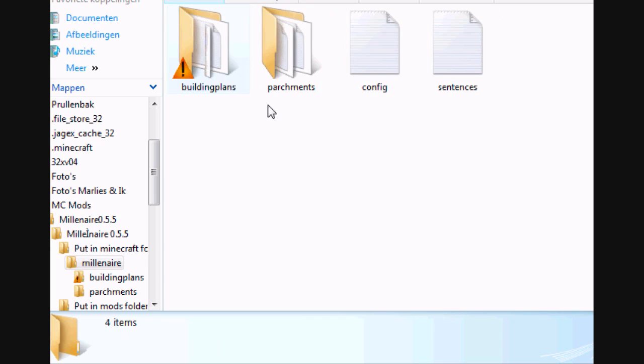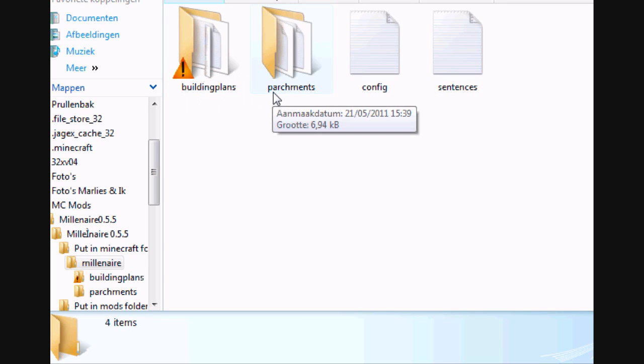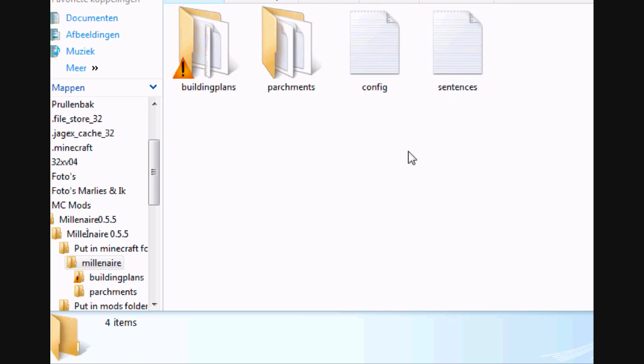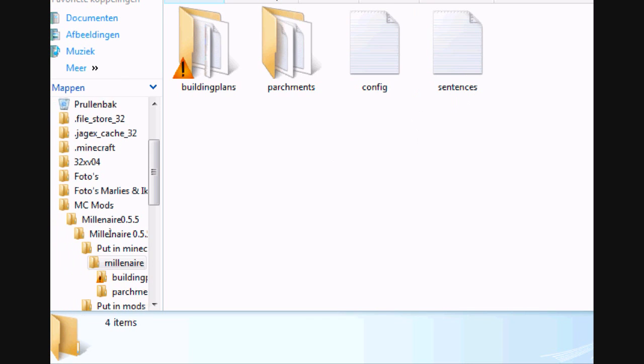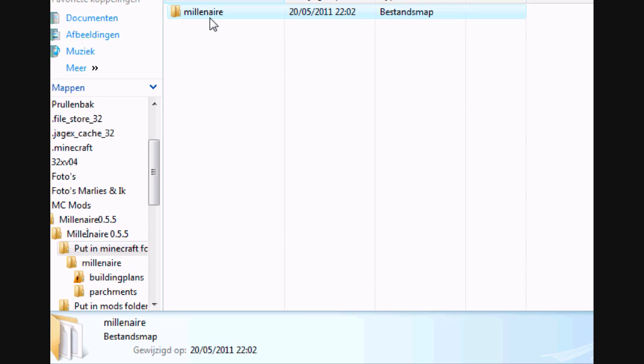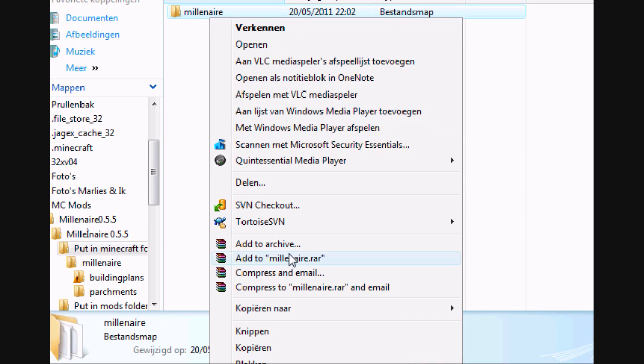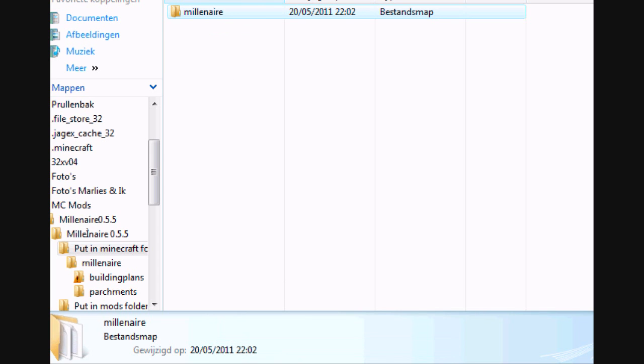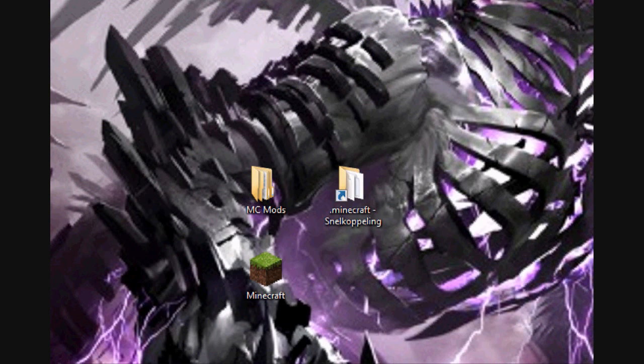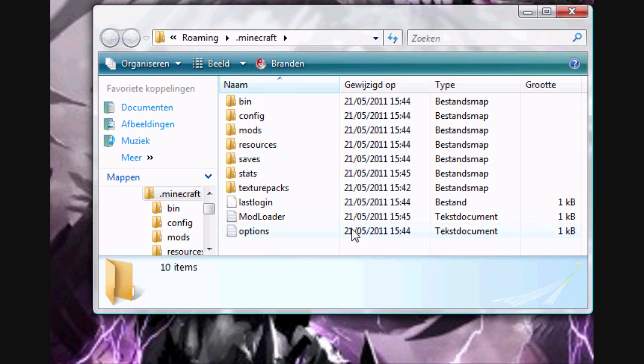There are two extra maps, building plans and parchments, and two extra text documents. So copy Millenaire map and just place it in your .minecraft folder.